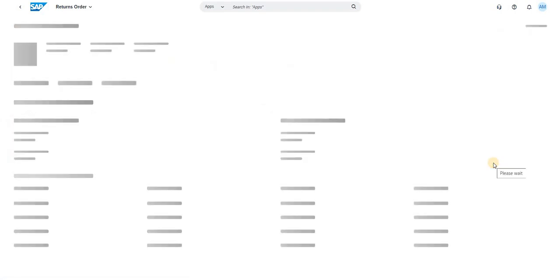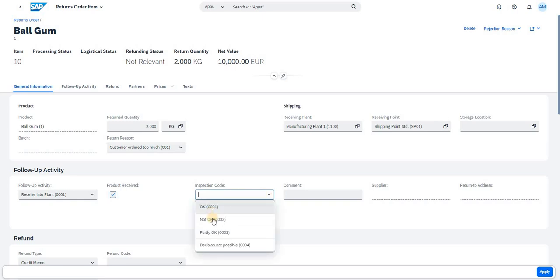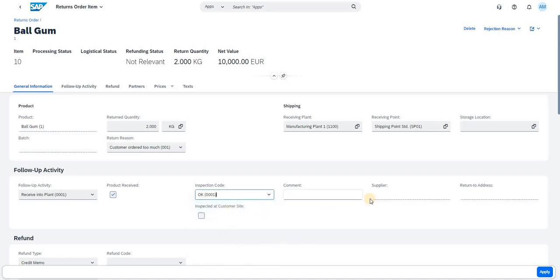There is a small arrow — click on that to navigate for more details. Once inside, you will see the follow-up activity I selected: Receive into Plant. You can trigger the receipt of the product here. You can also add your inspection code — OK, Not OK, Partially OK, Inspection Not Possible — based on your business requirement. You can add comments, and if the follow-up activity is Return to Supplier, you can add the supplier ID and address.